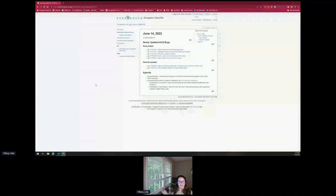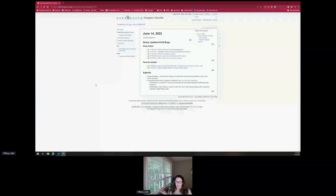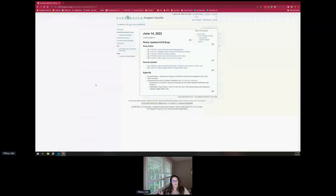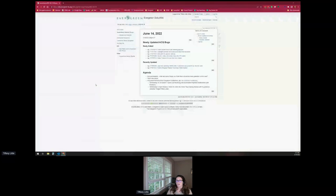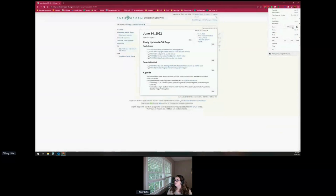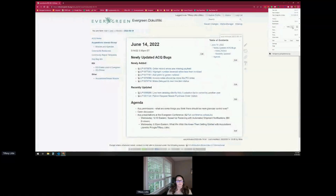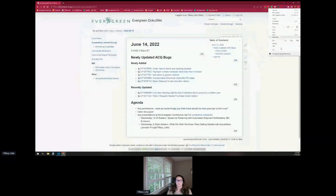So I figured since this is our June meeting, we could do a really quick look over some of the ACK bugs like we normally do, and then I have just a topic to get us started, but mostly open discussion. So if there's something you guys want to talk about — like Kate was saying, she's kind of just looking over things, she's a little new — feel free to ask the general collective knowledge.